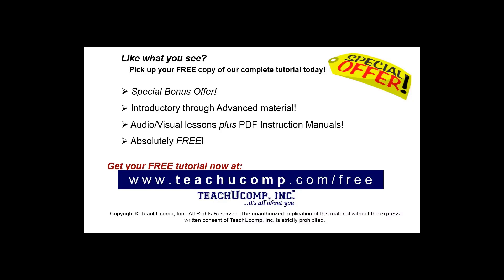Like what you see? Pick up your free copy of the complete tutorial at www.teachyoucomp.com forward slash free.